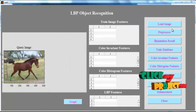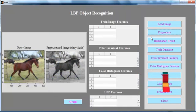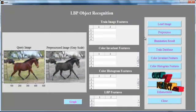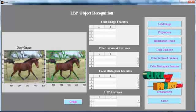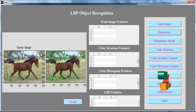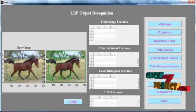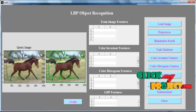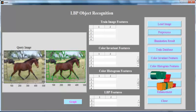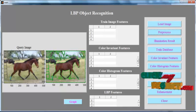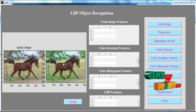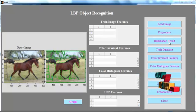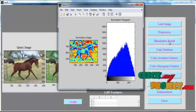Now click the button Pre-processed. After clicking the button, the pre-processed image — that is, the grayscale image — is shown in the figure. Also, the boundary is extracted from the grayscale image. After extracting the boundary from the image, click the button Elimination Result.